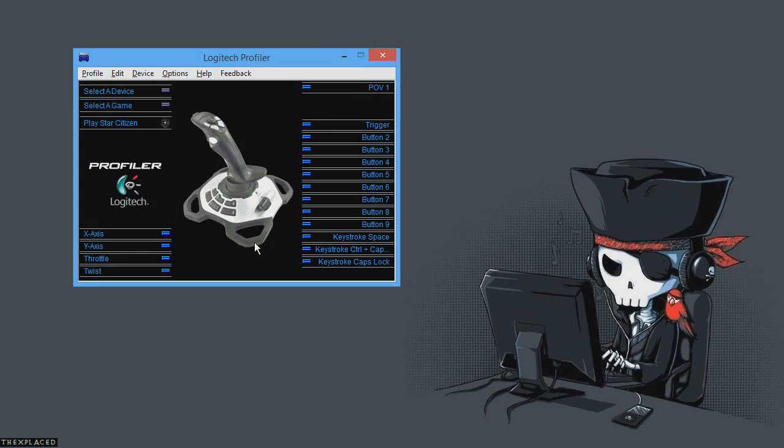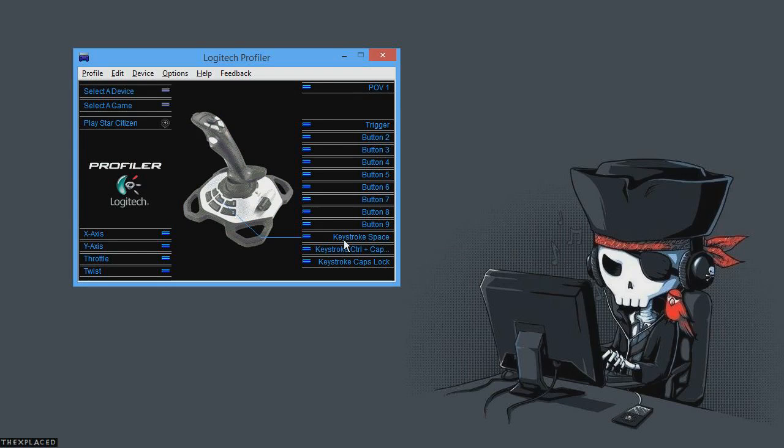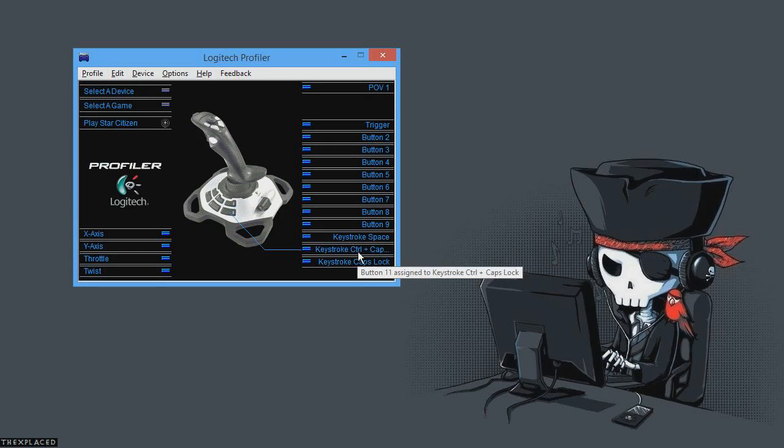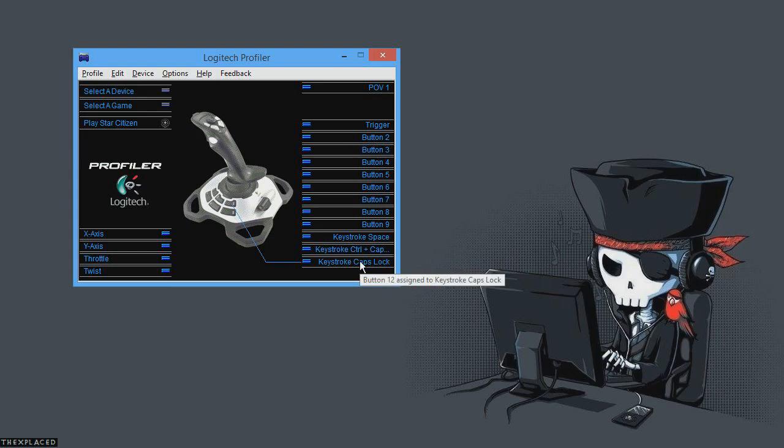But yeah, that's really much all you need to do. I set up a couple extra keys. I set the keys that weren't mapped in Star Citizen by default, which were the 10, 11, and 12 key on the joystick, to be space bar for space brake, control caps which is enabling your G-safe I think, and comm stab is what it's called, and the other one for caps lock. So you can decouple and kind of spin around and then enable it again and take off.